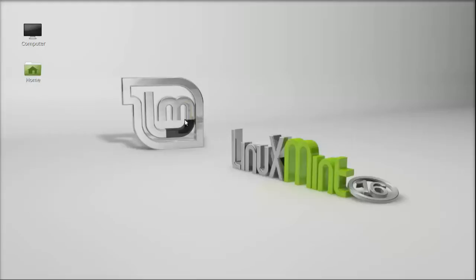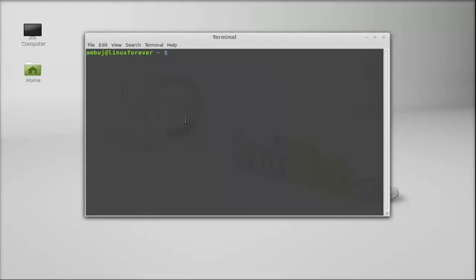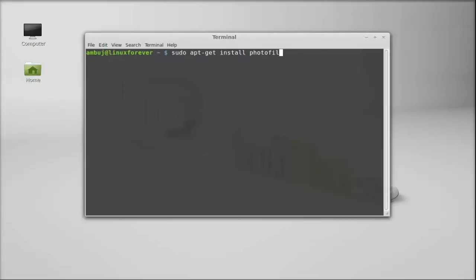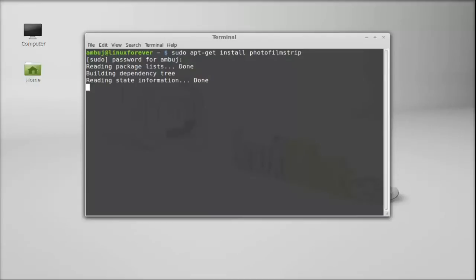Just open the command line terminal and type this command: sudo apt-get install photofilmstrip. Hit enter, give your password, and press Y to continue.